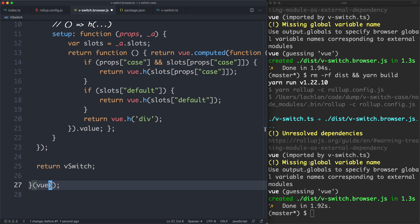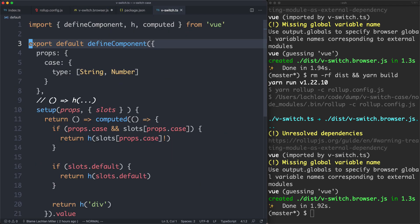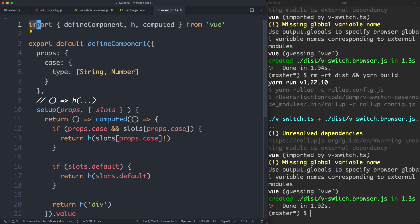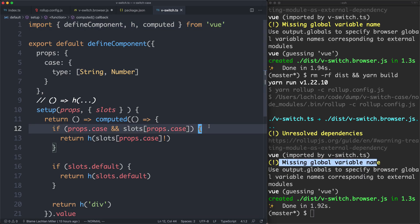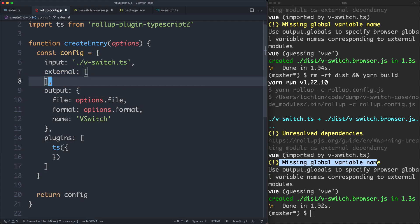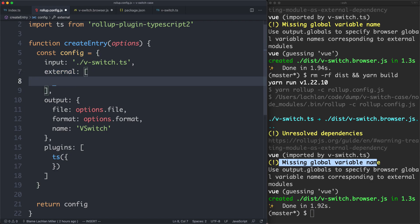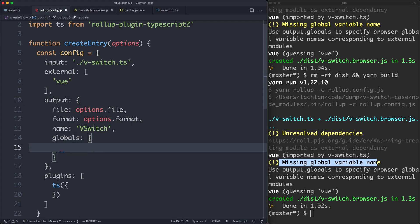It's also complaining about unresolved dependencies. Rollup is quite intelligent — it recognizes we're using a global CDN build and we won't have access to import. It's attempting to guess the global name as lowercase 'vue', which is incorrect — it should be a capital V. What we're going to do is pass in the external array to tell rollup we know this is external and not to worry about it. The next thing we need is the globals key, where we tell it that Vue should map to the global variable capital-V Vue.